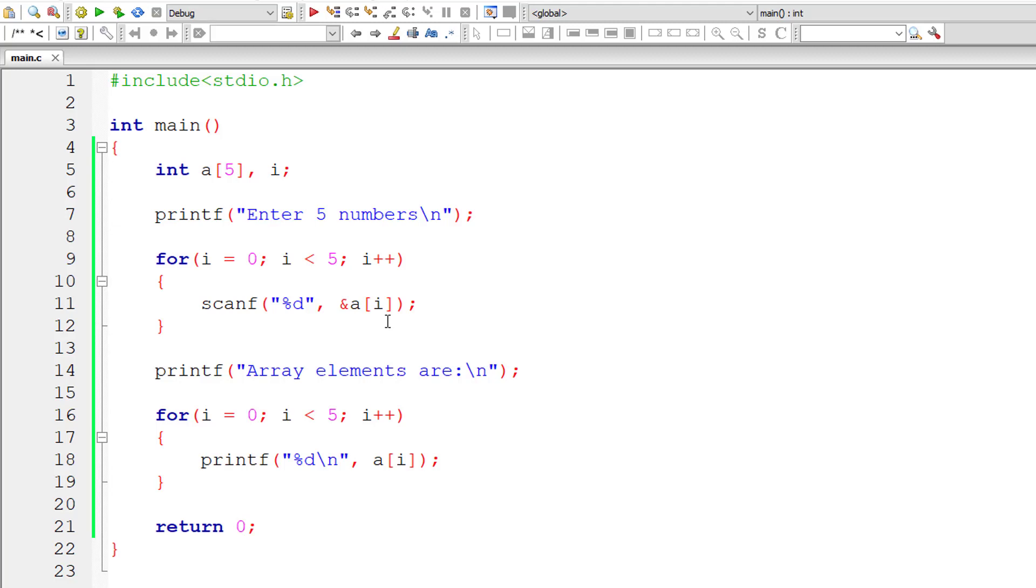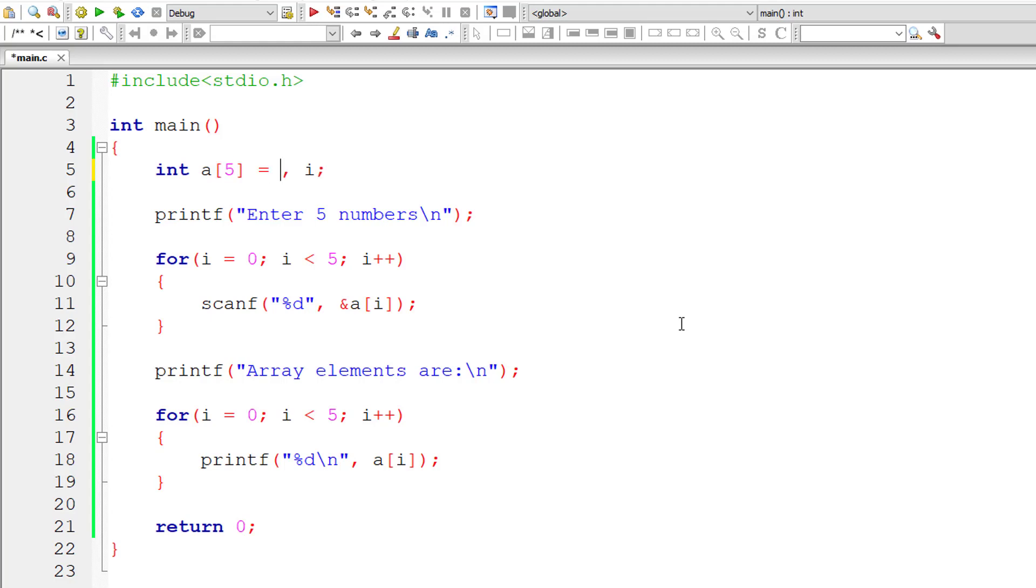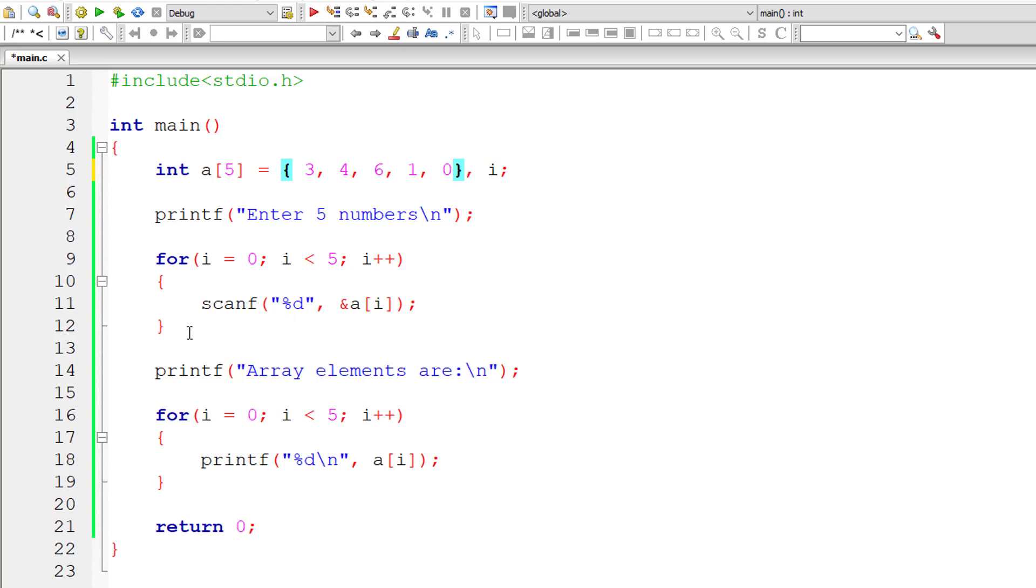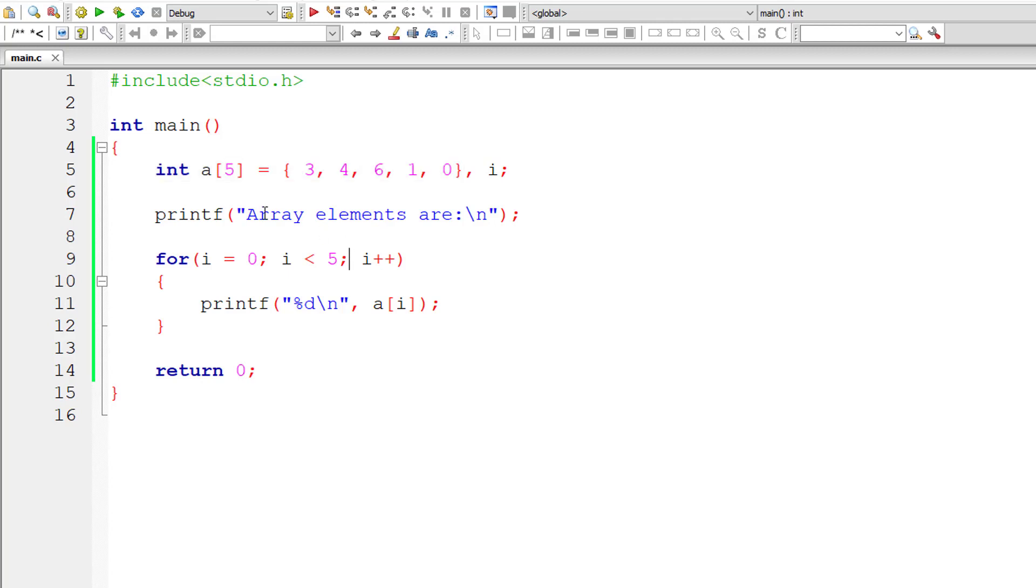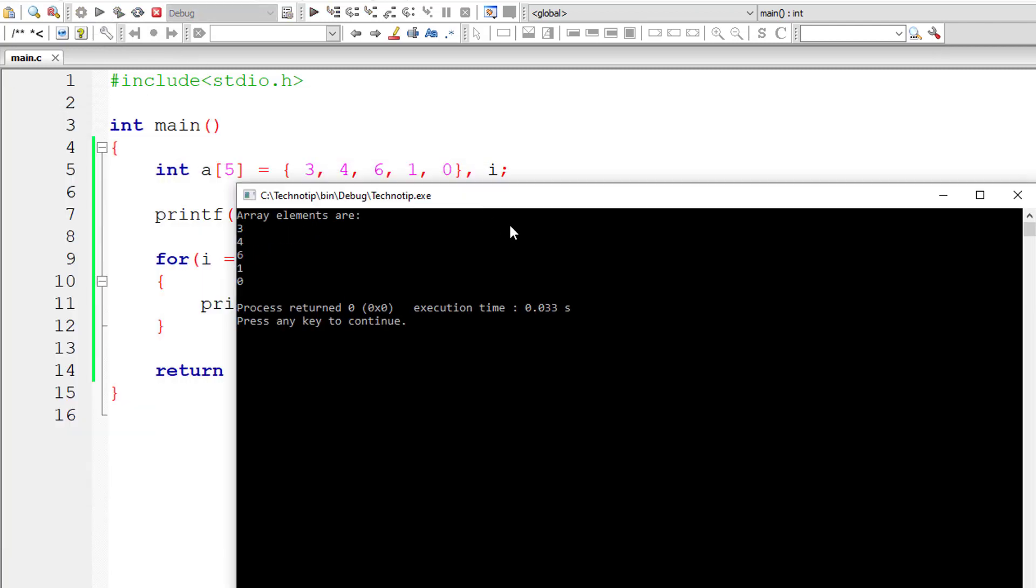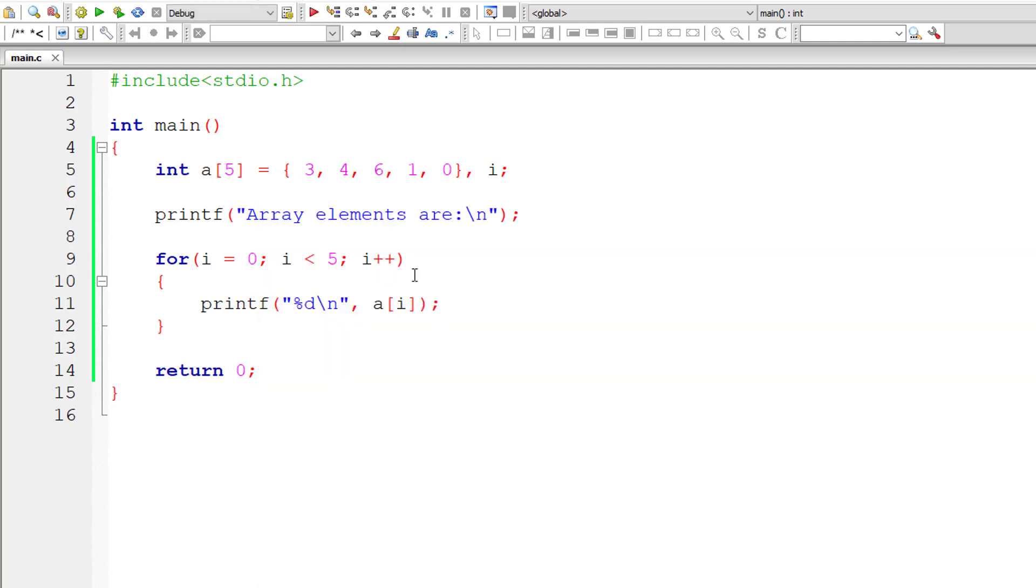Another way of initializing this array: I won't ask the user to enter input values now, I'll directly initialize it. Inside curly braces, I'll write some values 3, 4, 6, 1 and 0. We need to make sure we have entered only 5 values because this array can hold only 5 integer numbers. Now this for loop should iterate from 0 to 4 printing all the values: 3, 4, 6, 1 and 0. It's working.